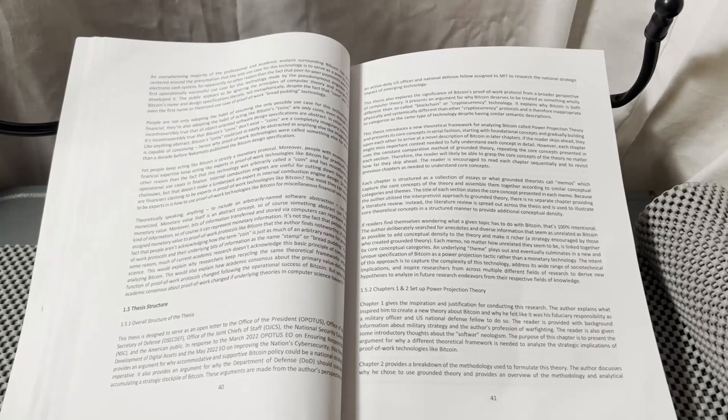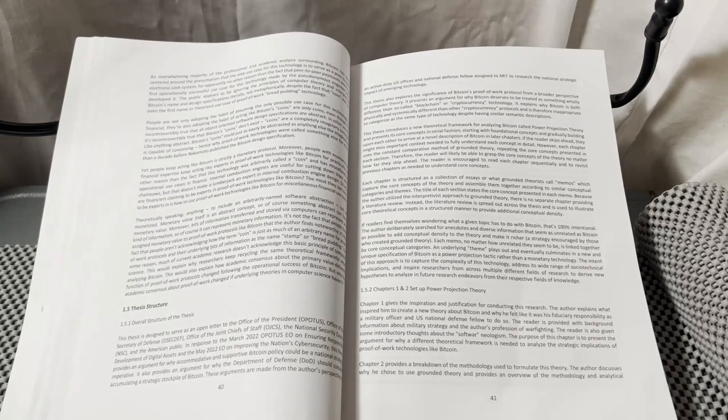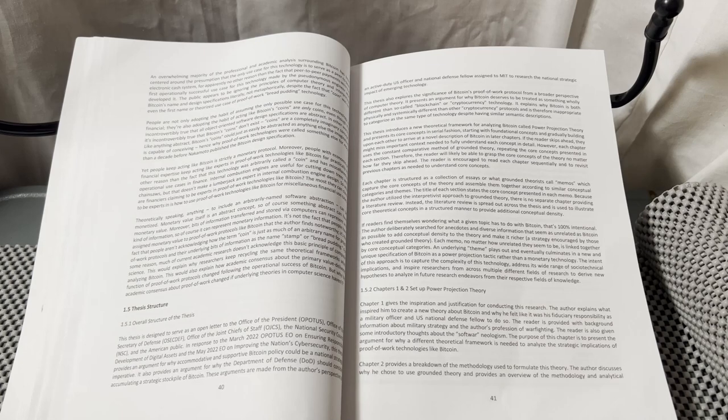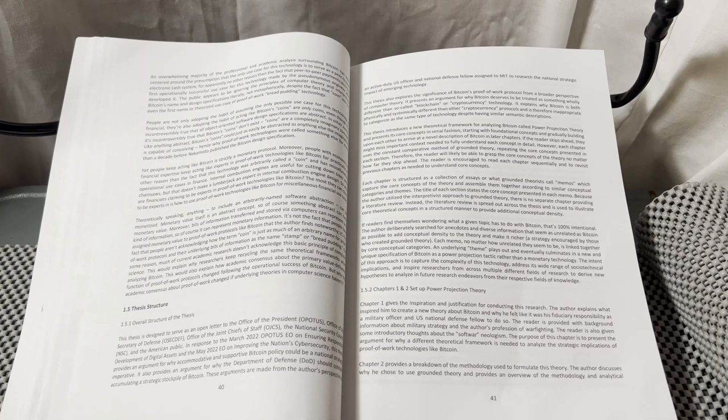Chapters 1 and 2 set up power projection theory. Chapter 1 gives the inspiration and justification for conducting this research.